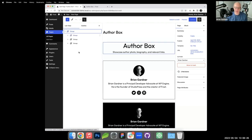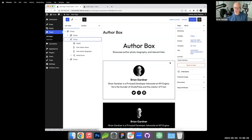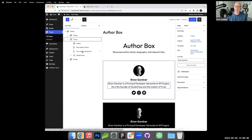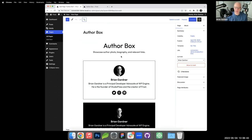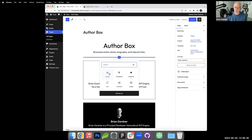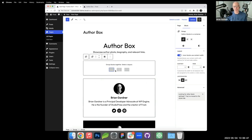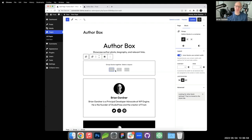I'll pop open the list view. Each author box is within a group block. Inside the group you see the avatar block, the post author name block, the post author biography block, and the social icons. I'll build this now and at the end of each pattern we'll take questions.